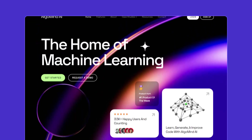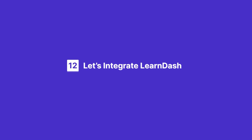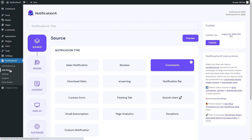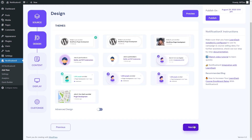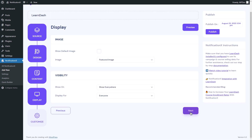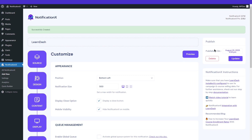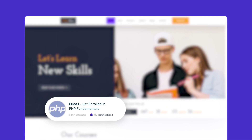To start with LearnDash, click on Add New from Notification X. Select e-learning as the notification type and LearnDash as the source. Configure the notification settings and publish the notification. Check the course enrollment pop-up appearing on your website.